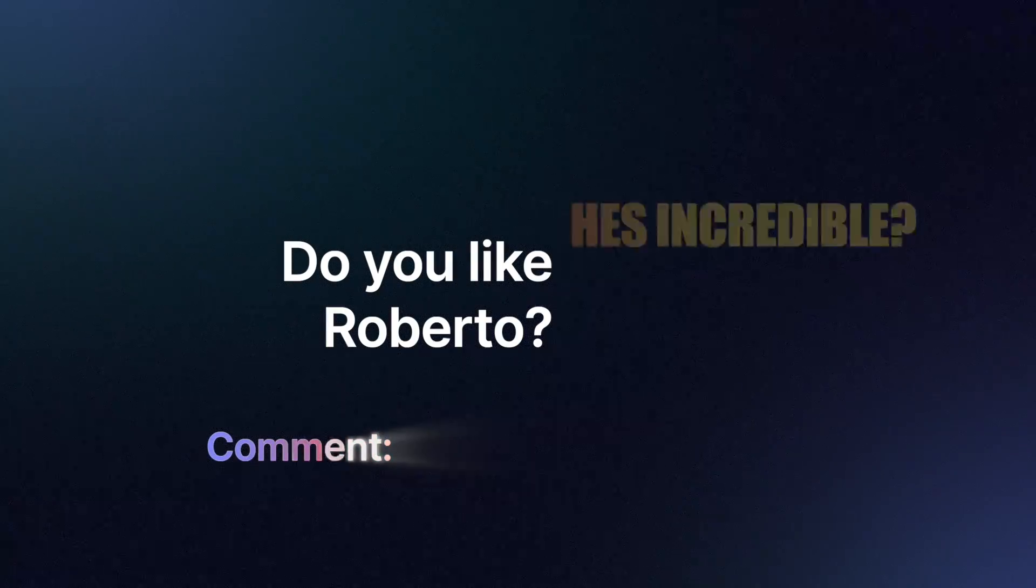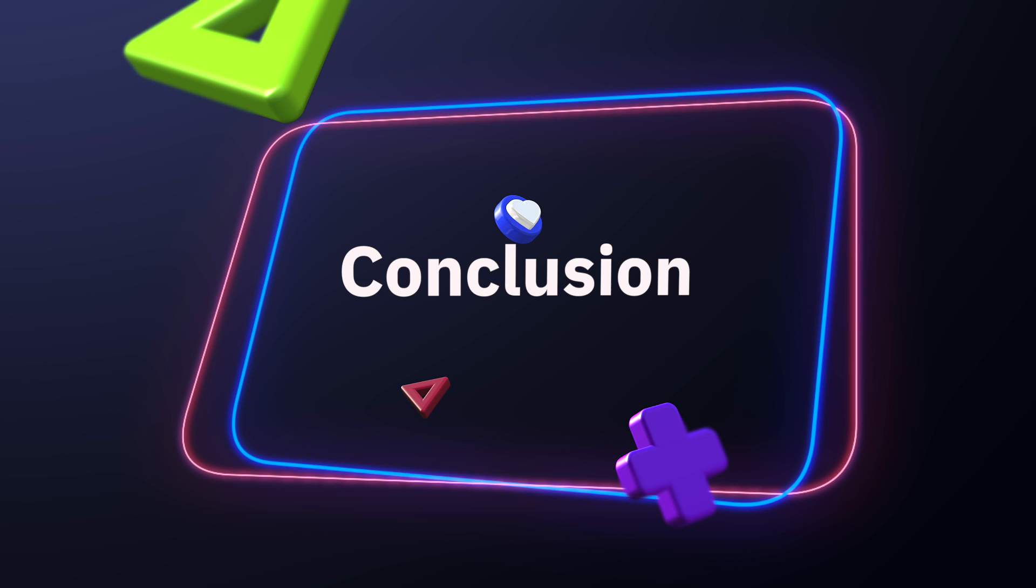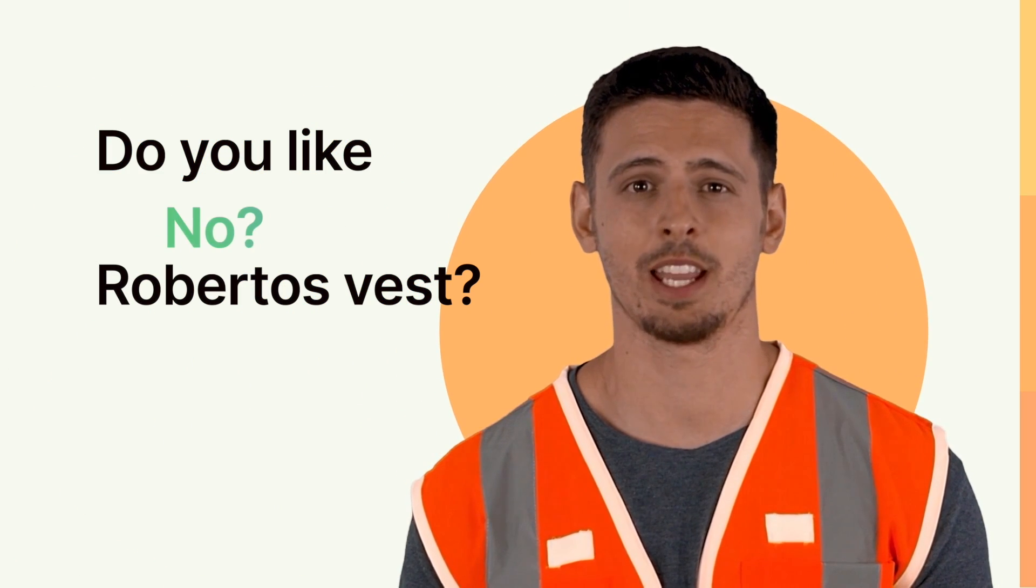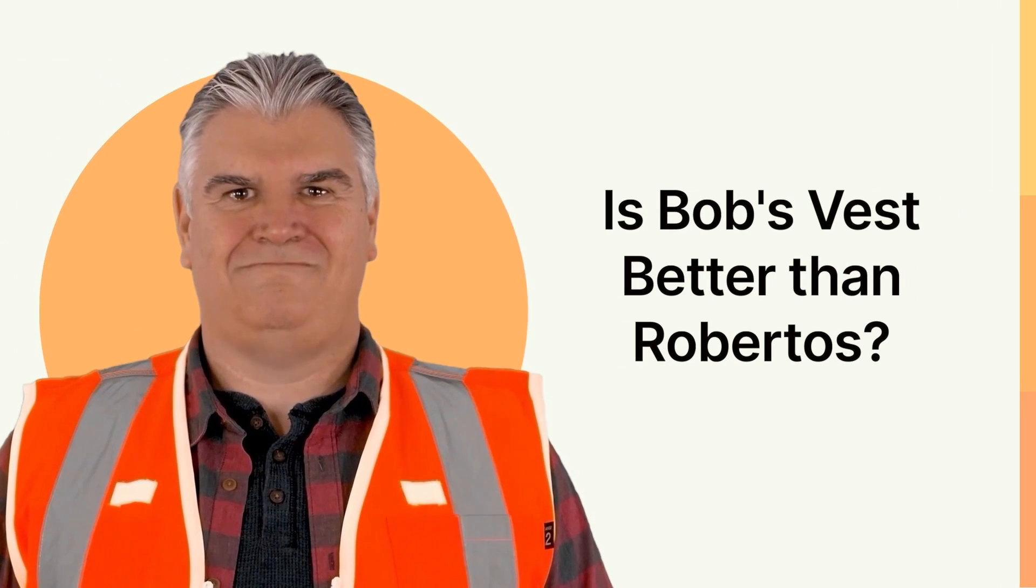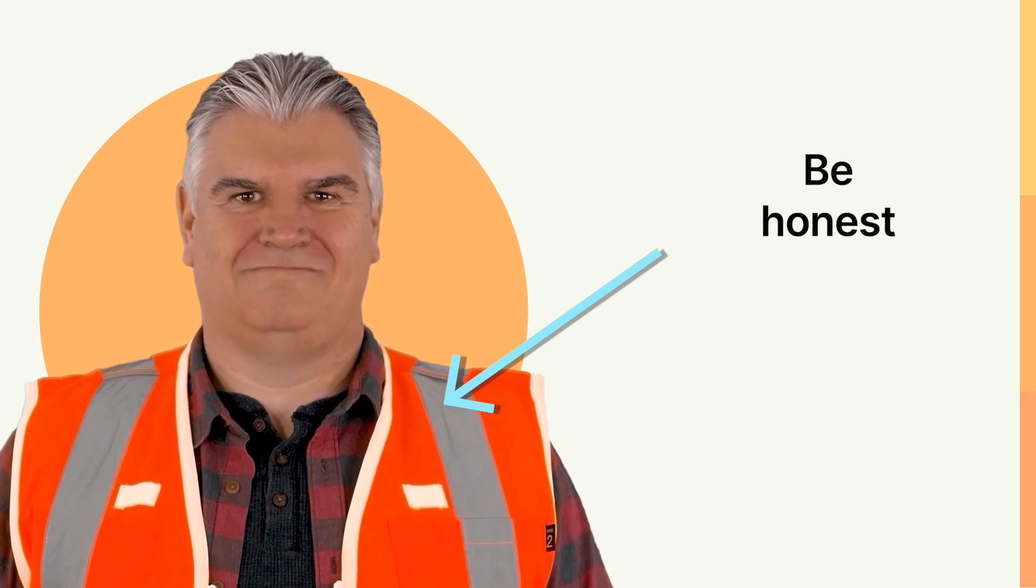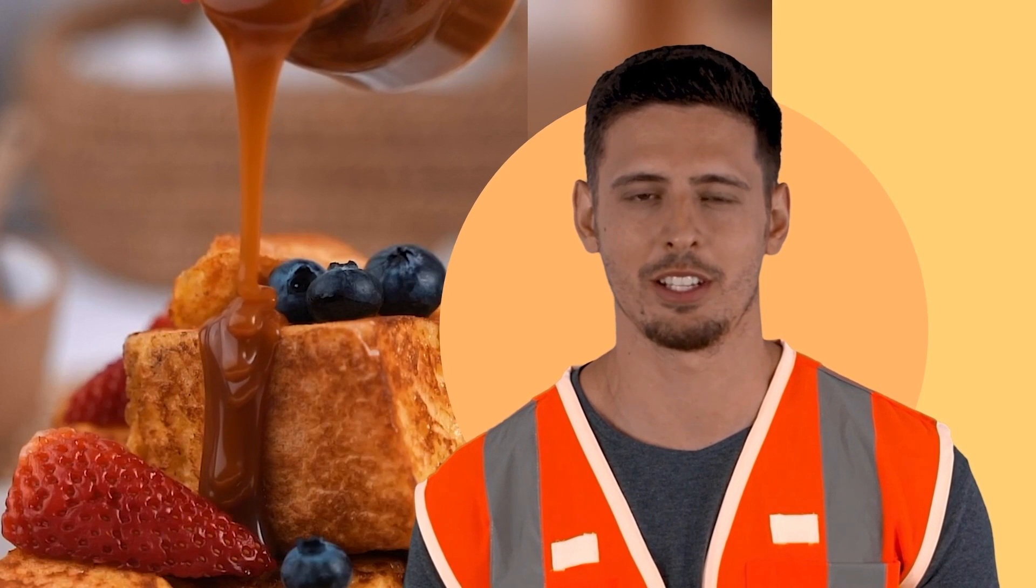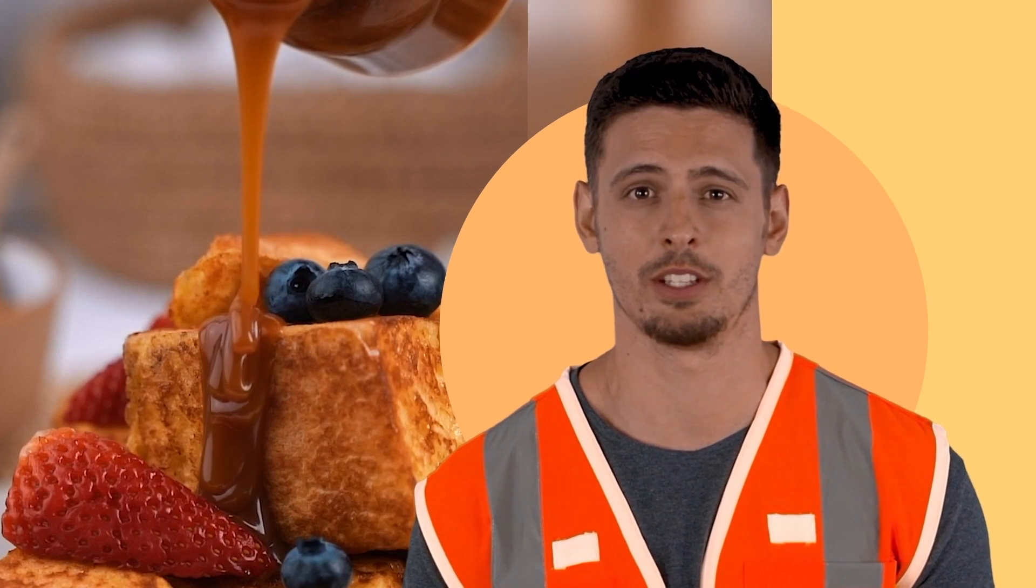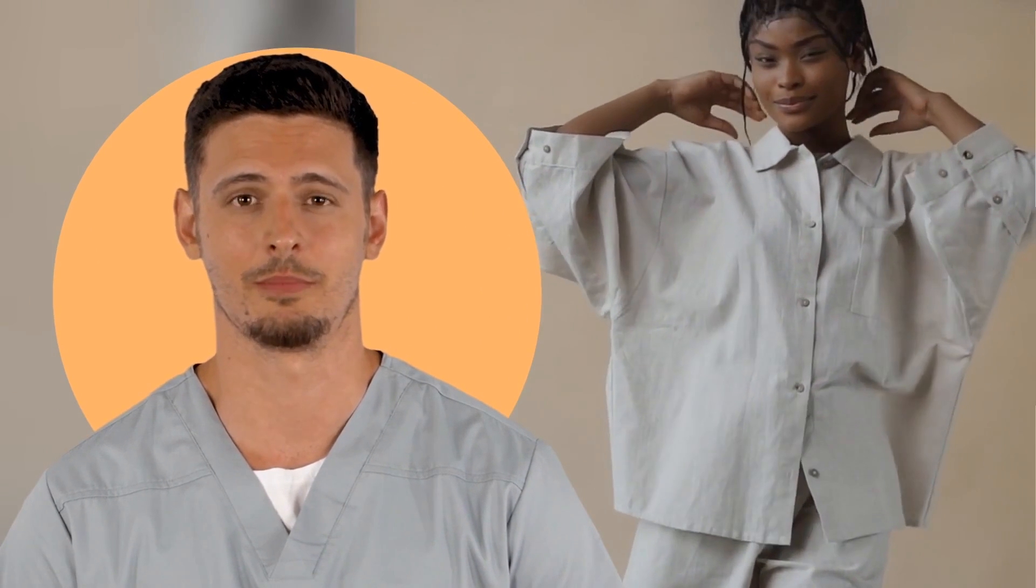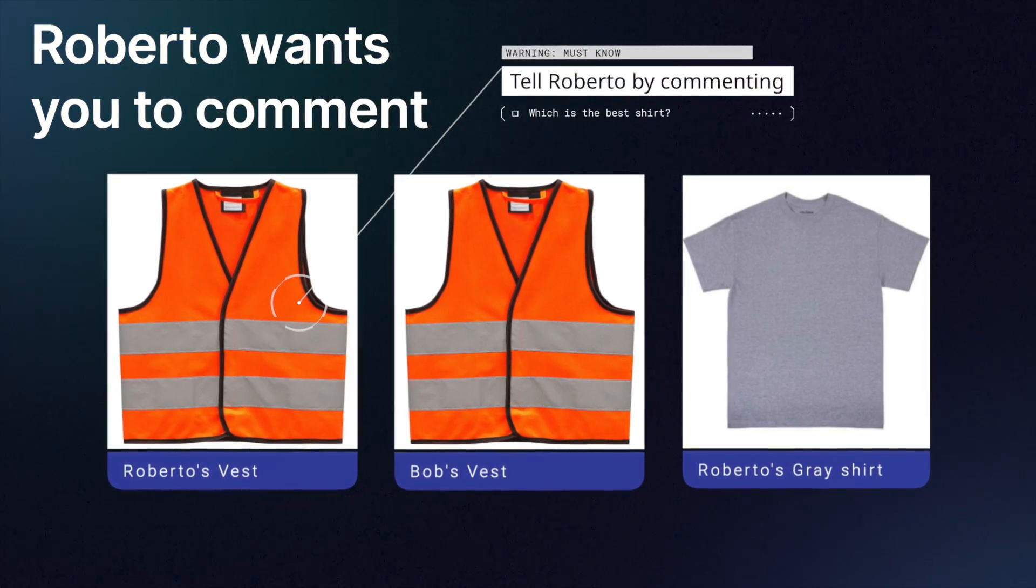Hit the like button if you like my pointless orange vest. Better yet, if you like a big stack of French toast as much as I like French toast, you can hit subscribe instead. I don't know if you know this, but this is my favorite gray shirt. Comment on this video and tell me which shirt you like the best: my shirt, Bob's shirt, or this shirt.